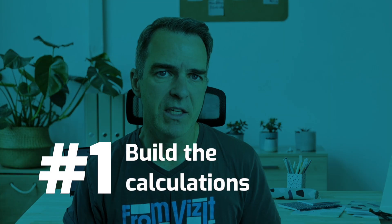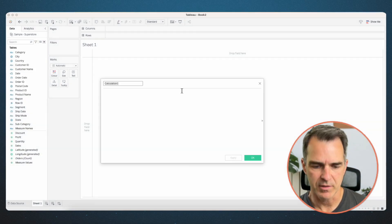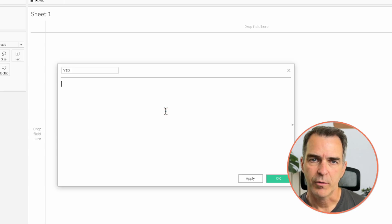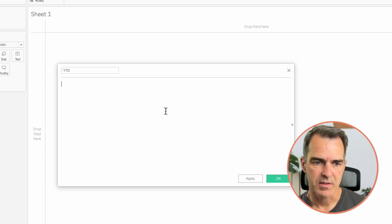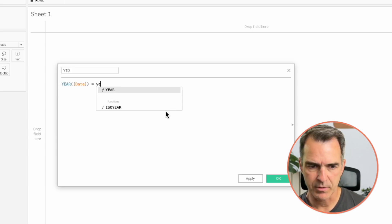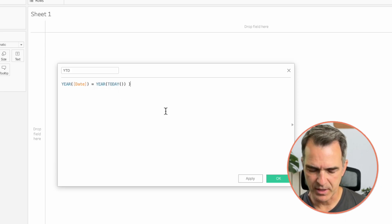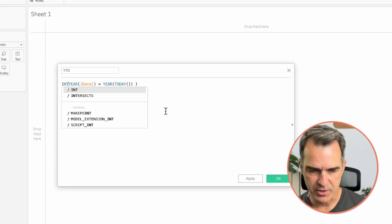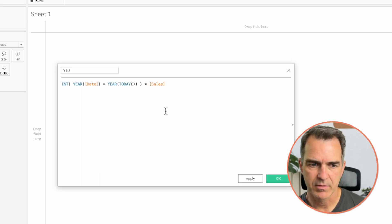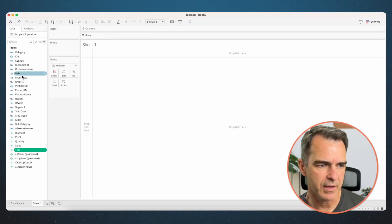The first calculation we need to build is year-to-date. Create a new calculated field and call this one 'year-to-date'. Our formula is: year of our date field is equal to the year of today. We then wrap that whole thing in the integer function and multiply it by sales. Click OK.